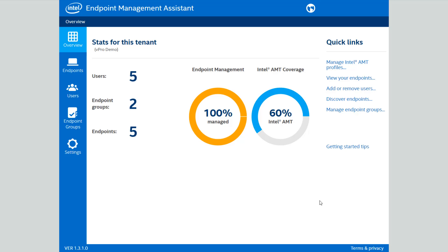Hi, this is Dan Brunton with the Intel Corporation, and I'm going to be giving you a brief demo of Intel Endpoint Management Assistant, or Intel EMA for short, which is a new tool we have to allow you to go through and manage devices remotely over the internet.